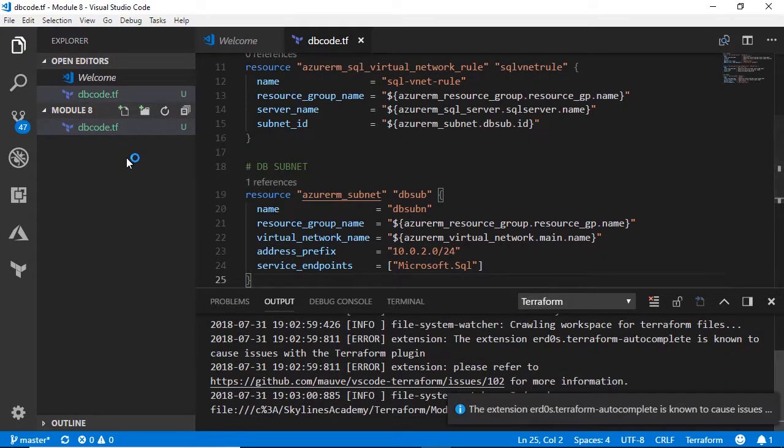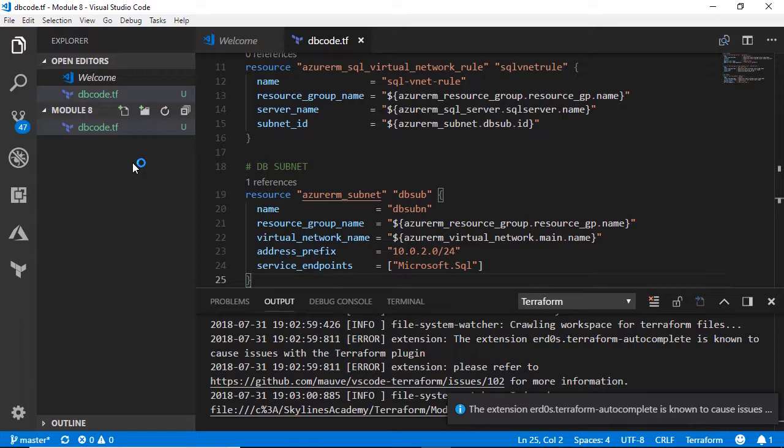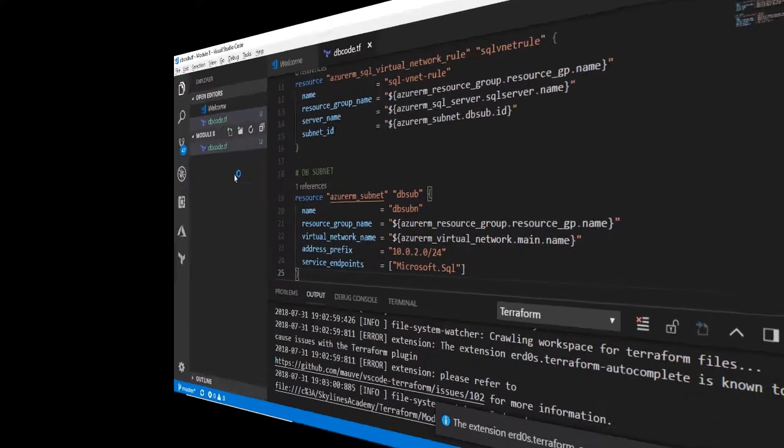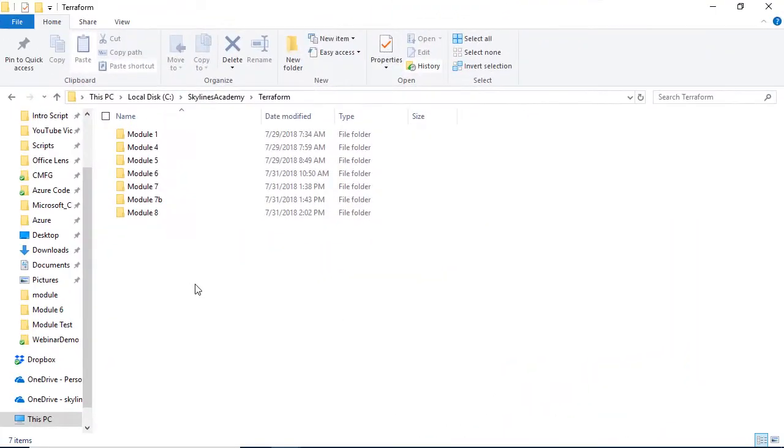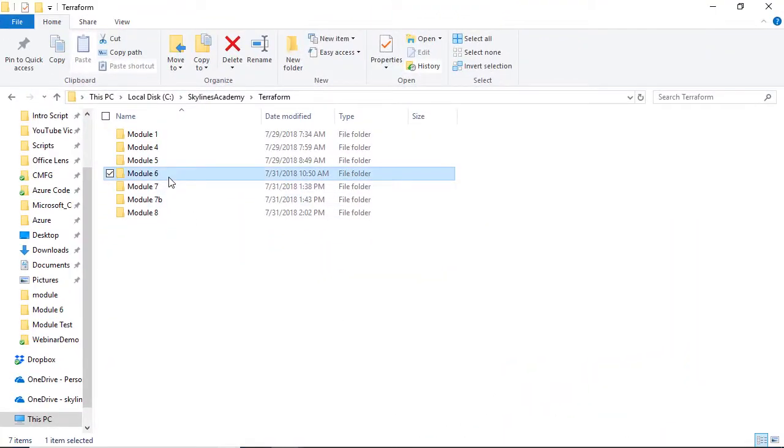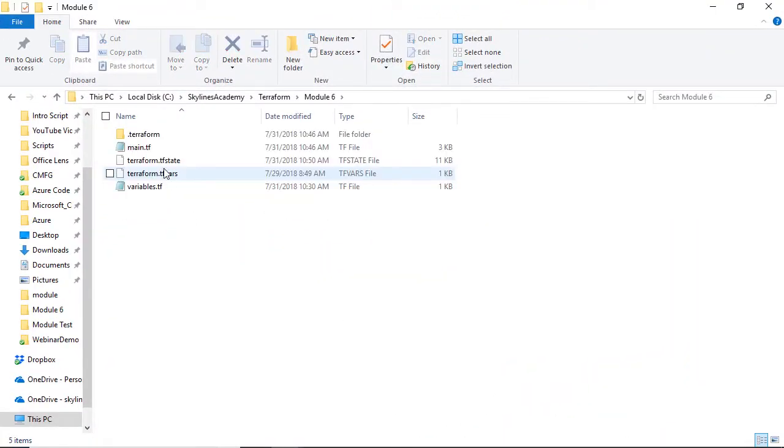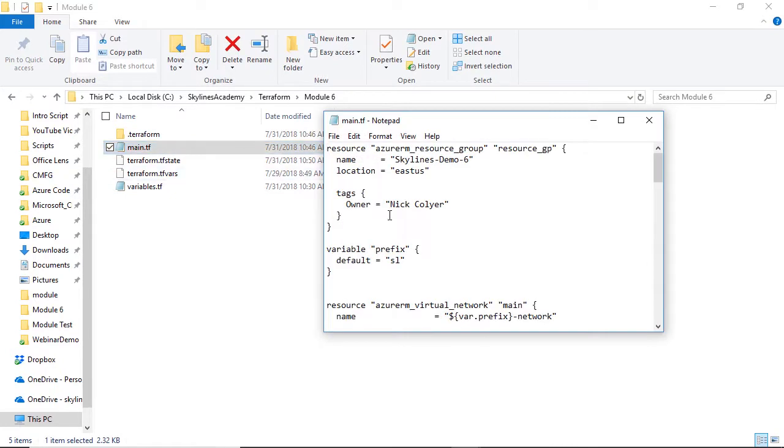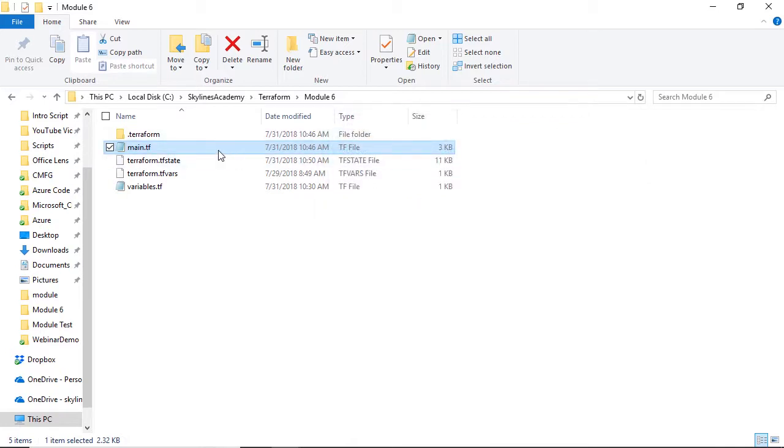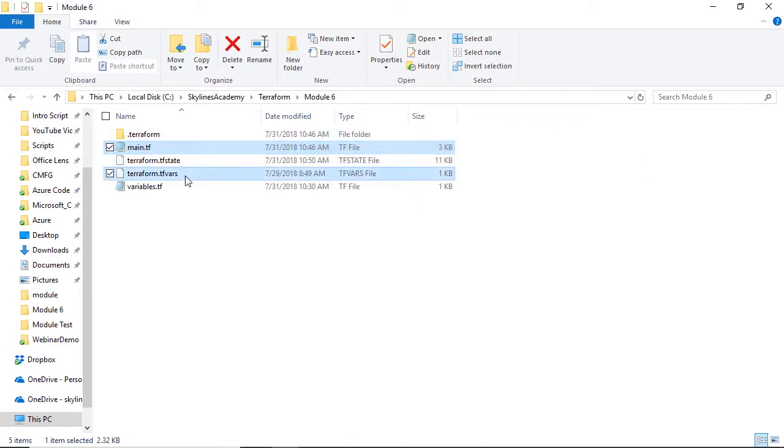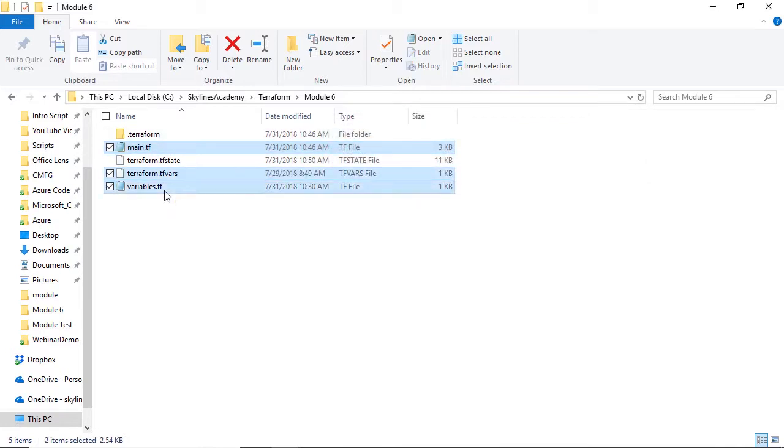And before we can do anything, we also need to paste in the rest of those files. We still want to deploy our virtual machine, and we need those authentication variables as well. So what we'll do is take the code from module 6. If you remember this code, this is where we deployed the resource group, the virtual machine with the prefix, etc. So we'll take the main.tf file, the tfvars file, and the variables file.